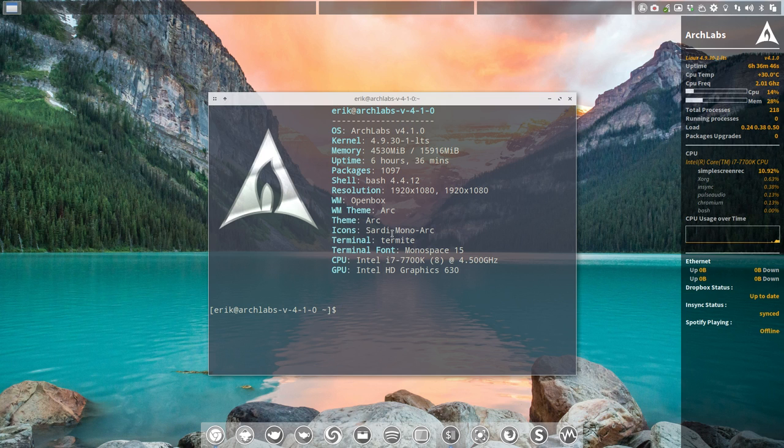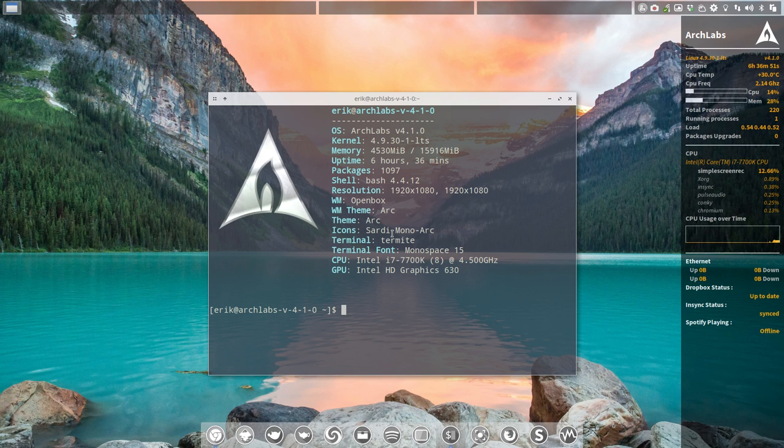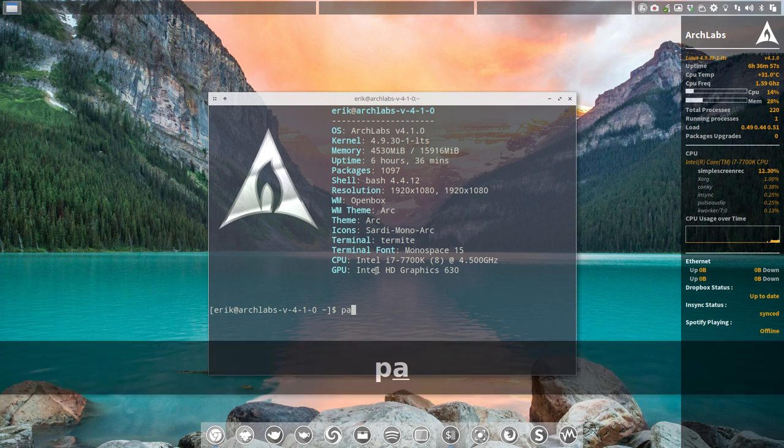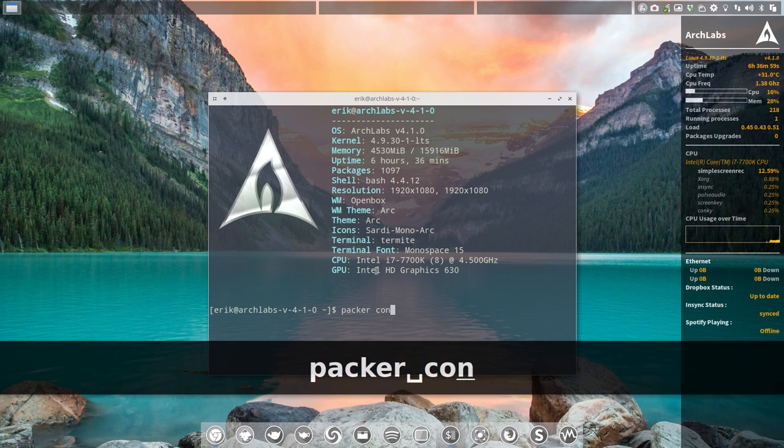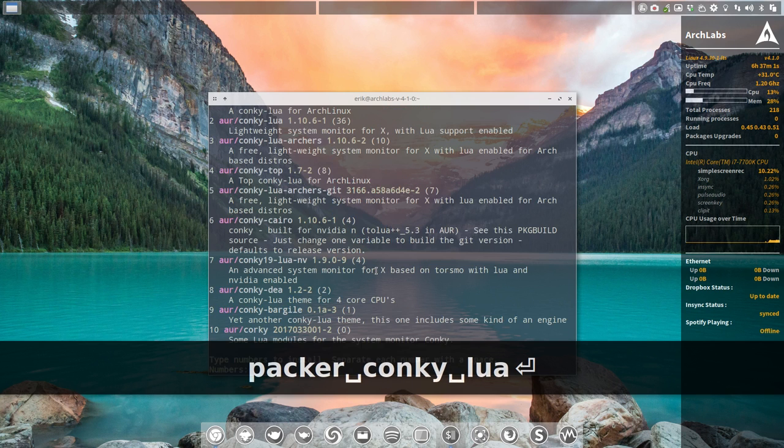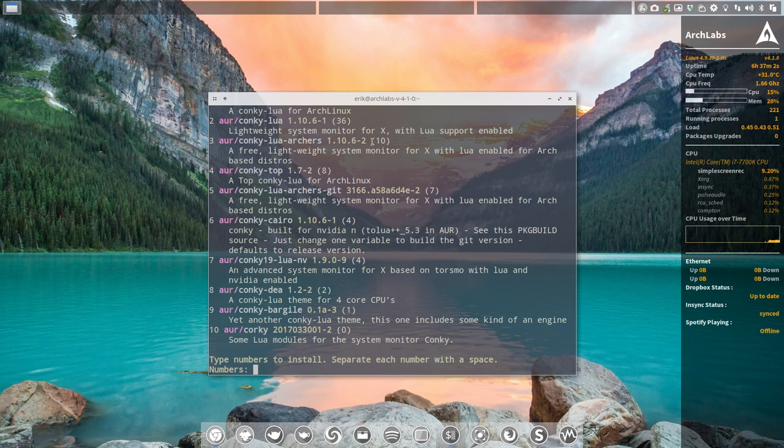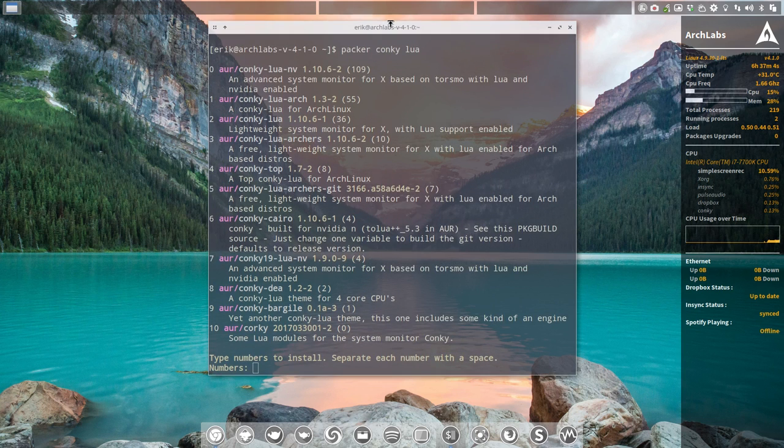Sometimes we will provide you with a conkey and we'll try to remember to put lua behind it. Just type in packer conkey lua and then you see that it's a common name.